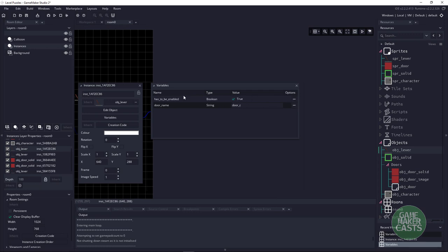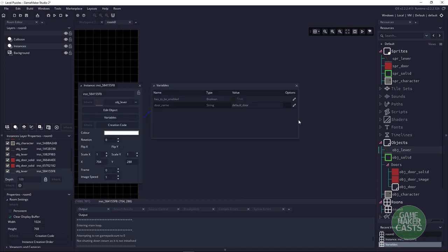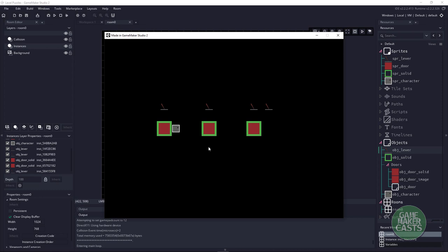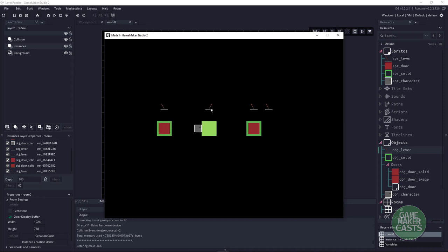Let me set up the variables: that one we want off, this one we want on, and door_C. Let's hit F5 — everything should be hooked up. I should be able to open that door, walk through it. I can unlock that one and lock it again. Everything is working.